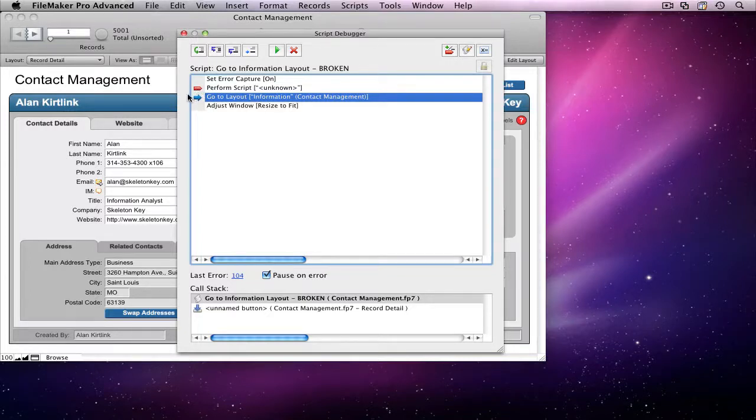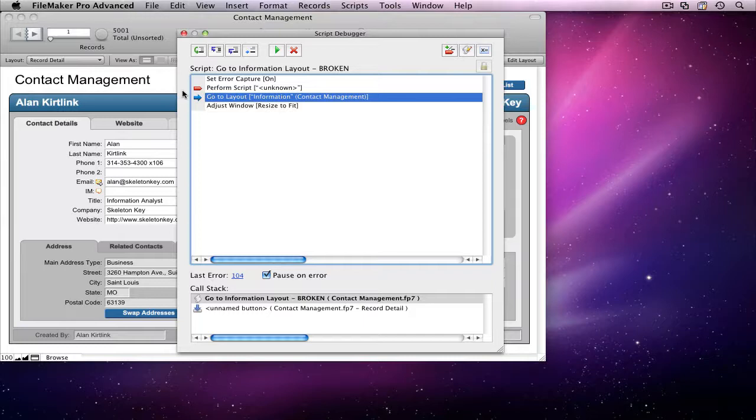When I'm playing through this script with the Debugger open in the future, it will pause at this breakpoint to remind me I need to fix this. The breakpoint will also show up as a red arrow next to this line in the Edit Script window.